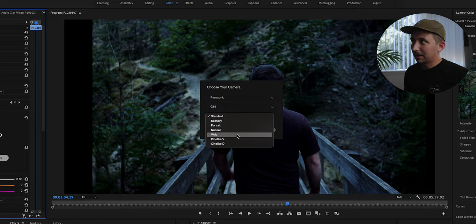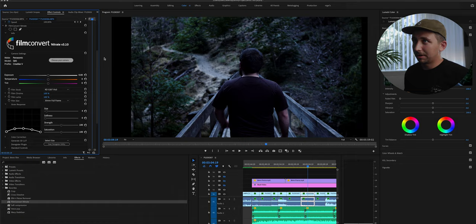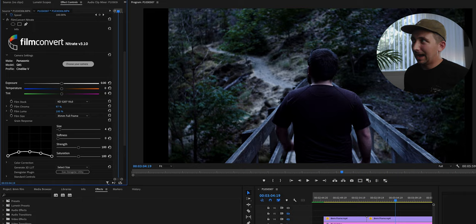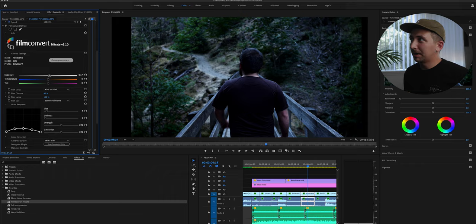And the G85 and the GX85 have basically the exact same color science. And now it's going to apply the proper colors and contrast to this footage because it knows what it was shot on. Next thing I'm going to do is I'm going to take the film chroma down a little bit, because I don't really like how much magenta got pushed into it. So I'm going to take it down to about 50% on the film chroma, maybe 45. And then it looks a little dark, so I'm going to bump it up just a little bit.